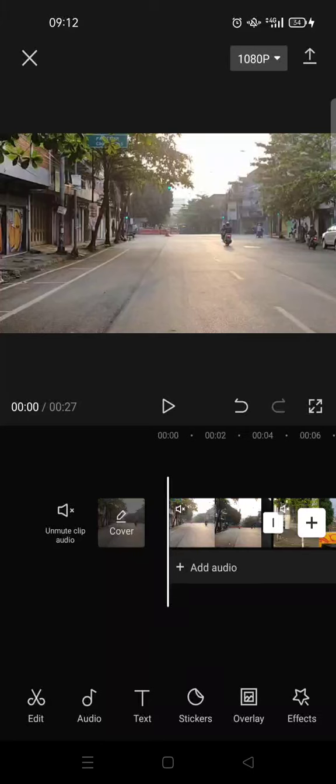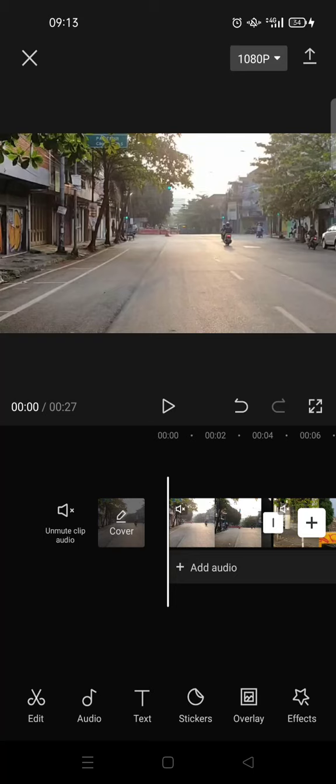Hi everyone, back with me again in this channel. On today's video I'm going to show you how to make a split screen video in CapCut. For this tutorial you need to import videos to CapCut.